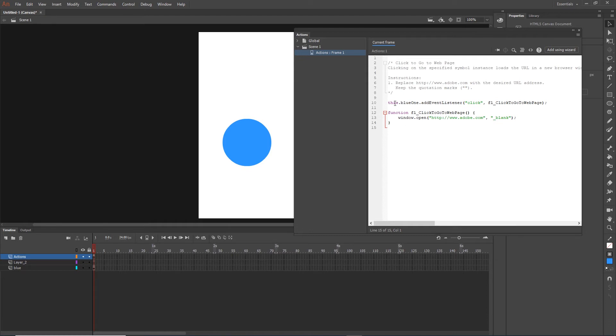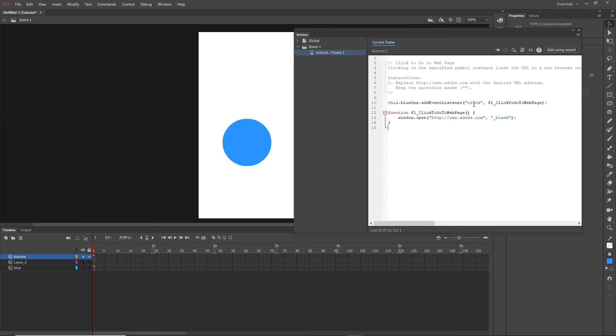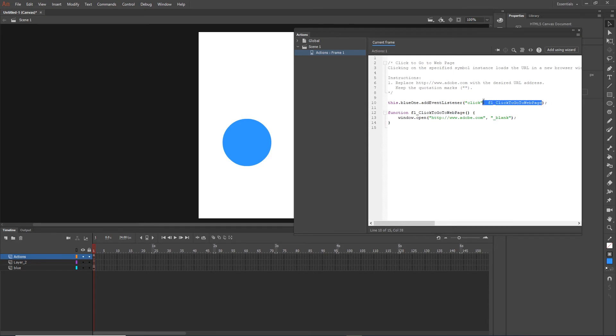So we have this blue1 addEventListener, click, and then the name of the function. This refers to the whole Animate object. Blue1 is the name that we gave to the shape. addEventListener is just a method which we have to put, and this is like the click event. Basically this means that if I click on the blue1, I want to call this function. This is just an arbitrary name that Adobe Animate has created.